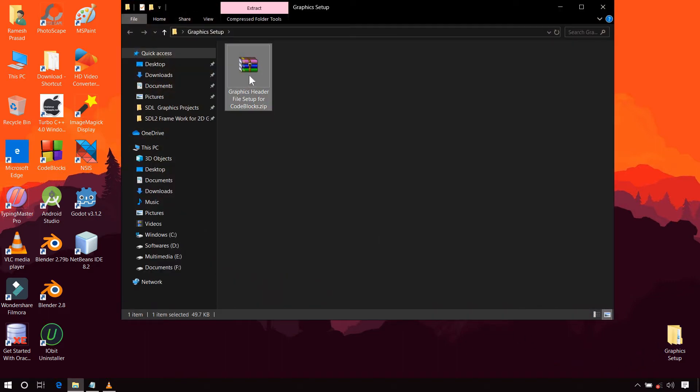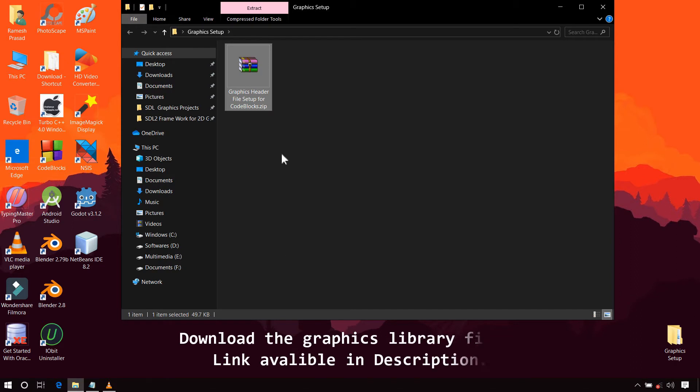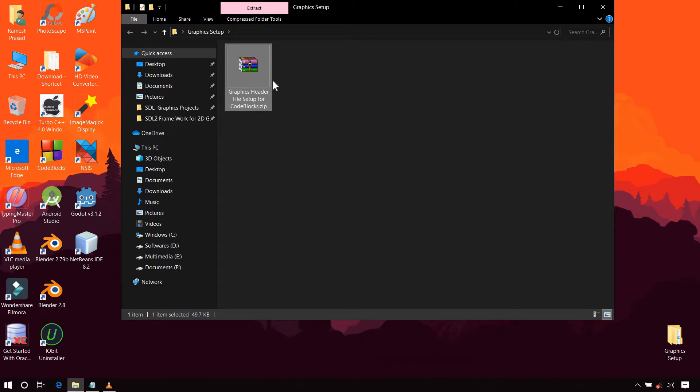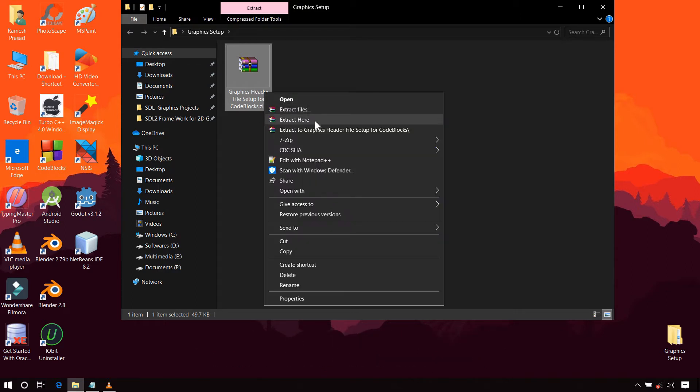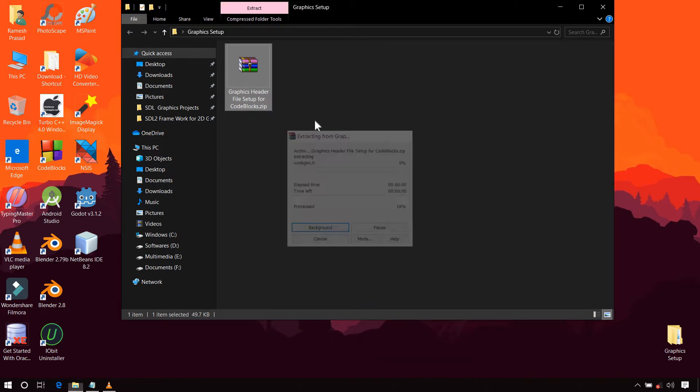First of all, you will have to download this zip file from my Google Drive. The link is available in the description of this video. After completion of downloading, extract this zip file.